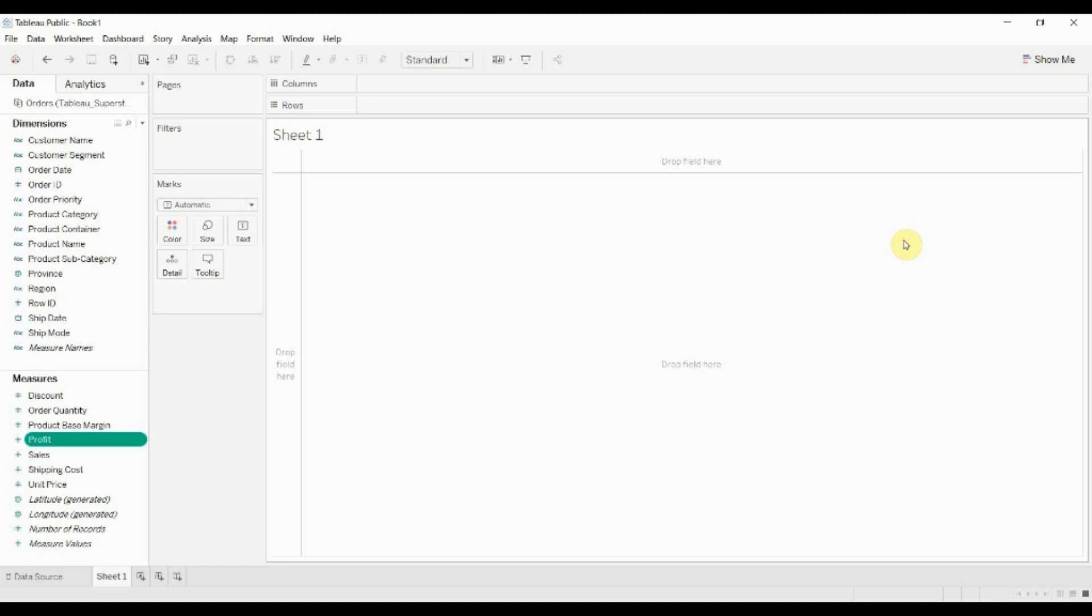So I've connected to the Superstore data set and what we're going to do is create a dual axis chart showing the profit margin and the total sales. Now the first thing we have to do is create a calculated field for the profit margin, so that's just going to be the profit divided by the total sales. So I'm going to go ahead and do that now and then format it as a percentage.